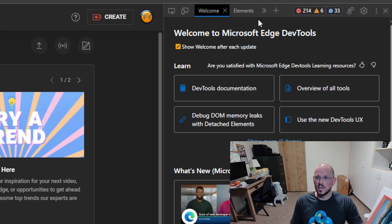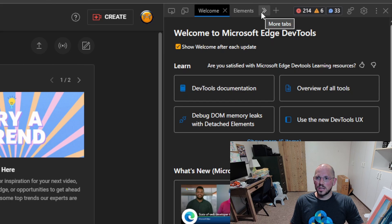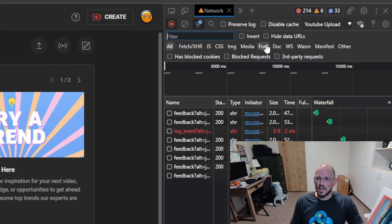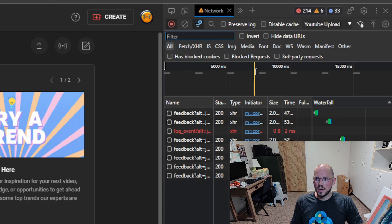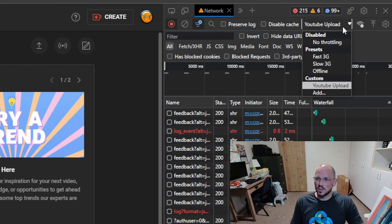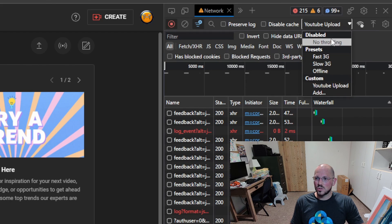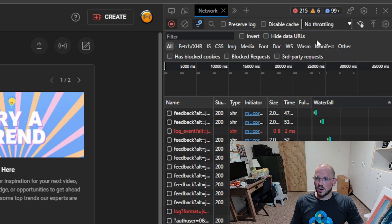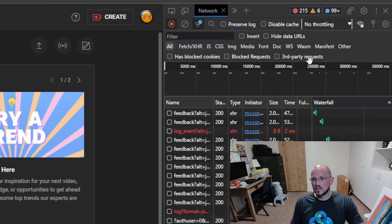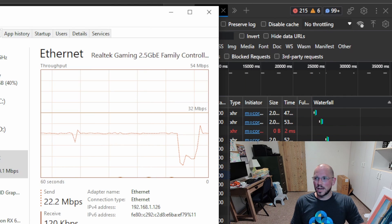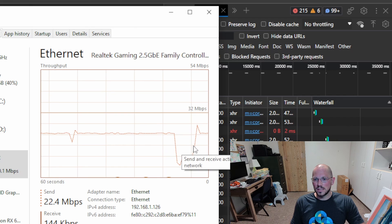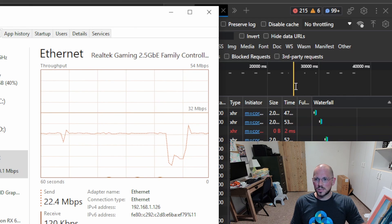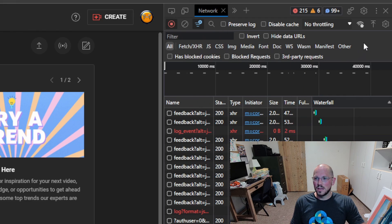We're in the DevTools. If we click on this double arrow over here for the More tabs, we can go over to the Network tab. I'll pull up my Network tab, and it's right here. We want to go over here to YouTube Upload. If there's no throttling on the YouTube Upload, let's go back to my network. We can see we are at 22-ish megabits per second.